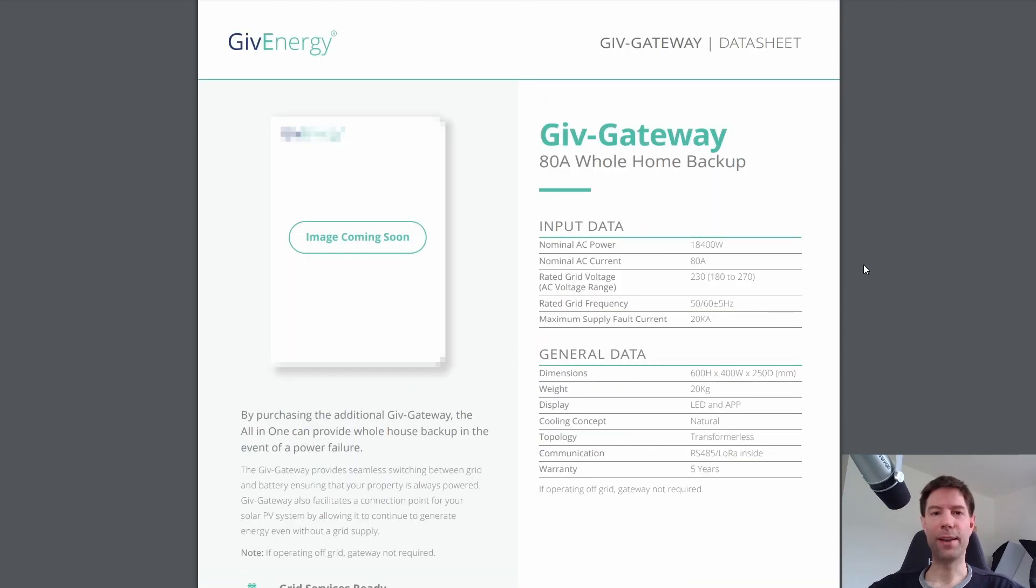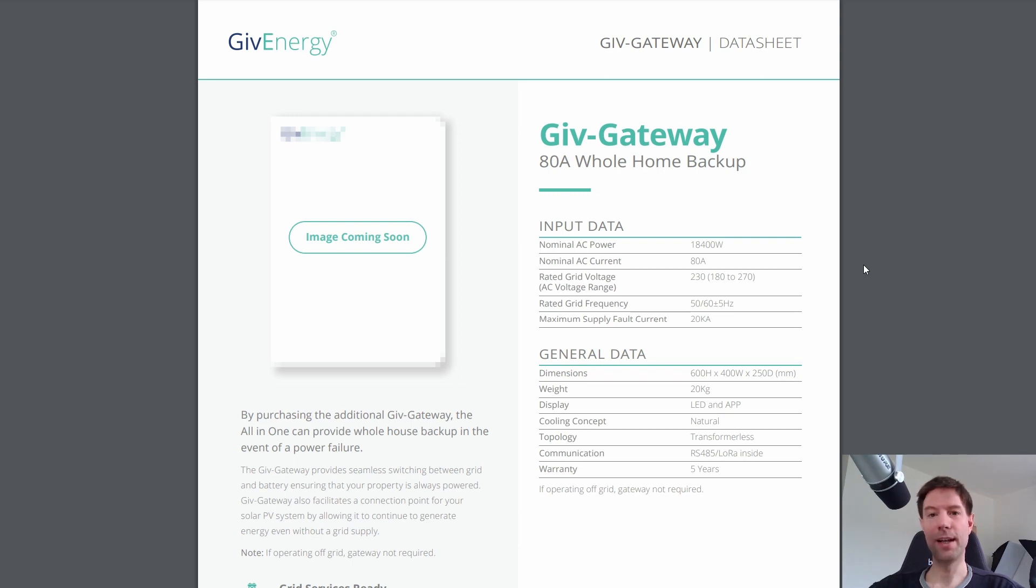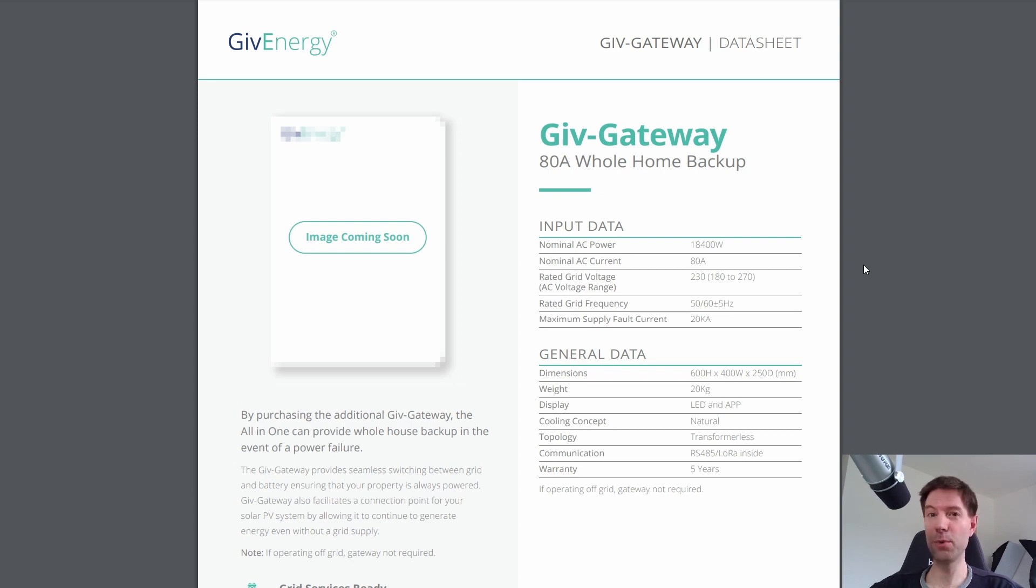So let's take a very quick look at the GiveEnergy gateway which provides backup power in the event of a power cut. So the idea behind this is that if there's a power cut the gateway will disconnect you from the grid which means that you can continue to use your all-in-one battery and I presume your solar panels. I actually haven't confirmed that but that would be interesting to know.